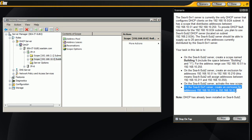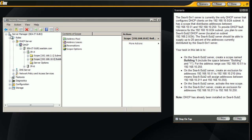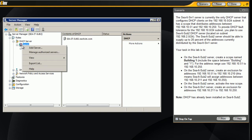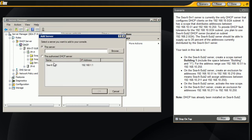Now we have one other portion here, we have to create that same scope on another server and then create an exclusion. So to do that, you right click on DHCP and click add server.